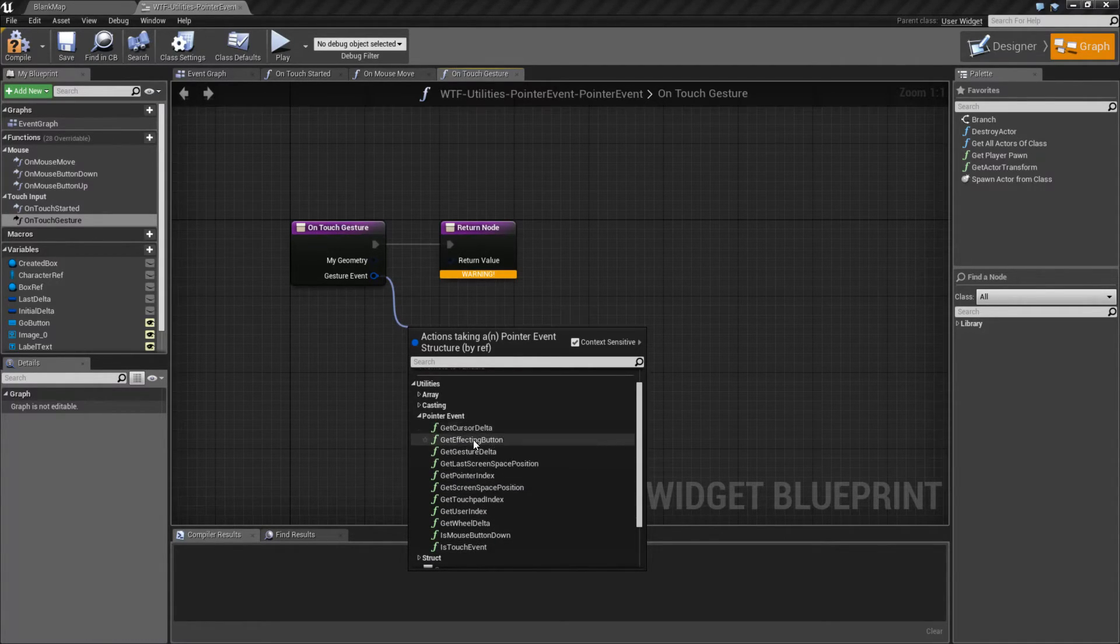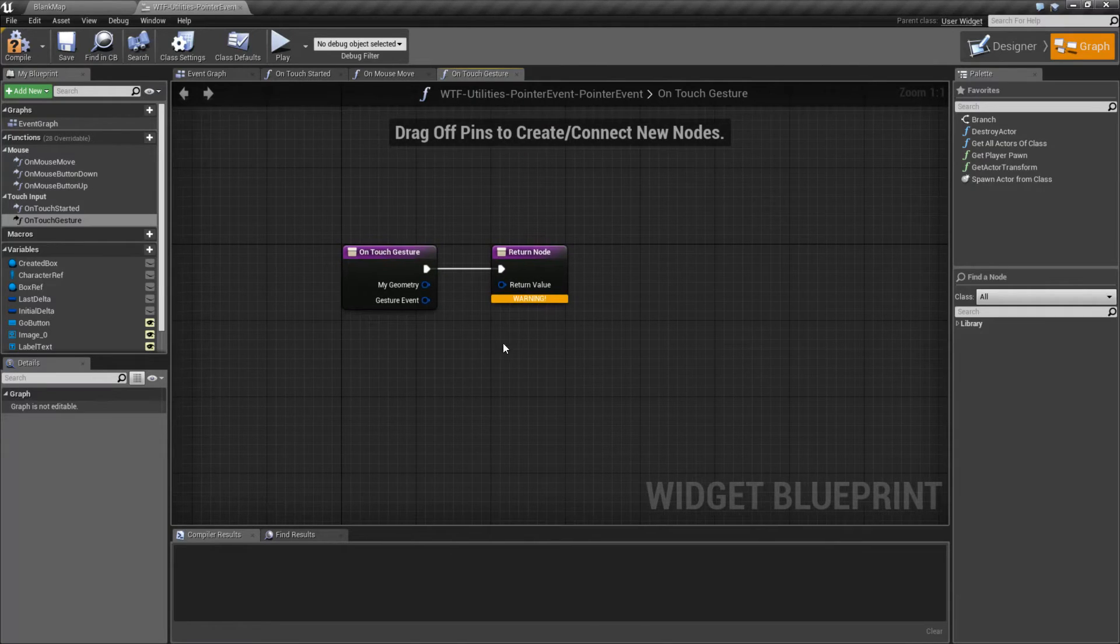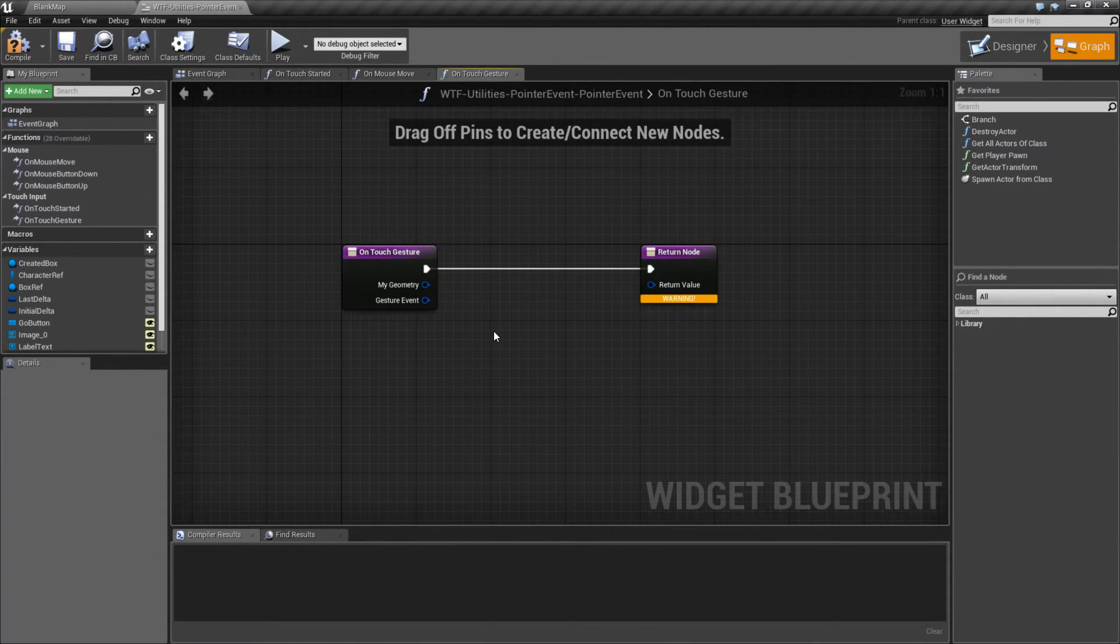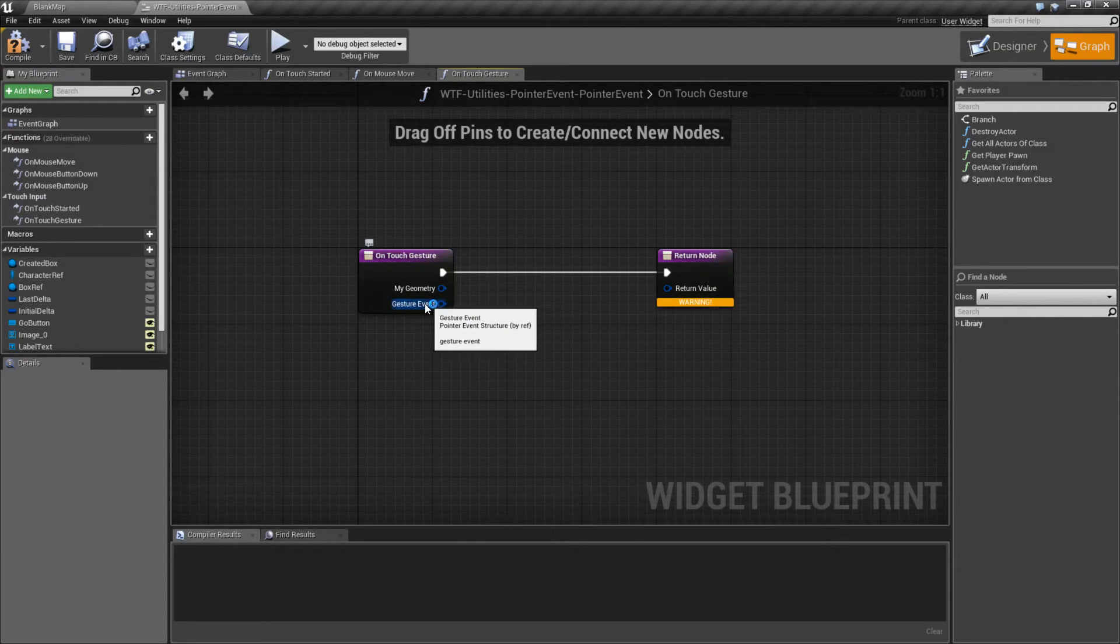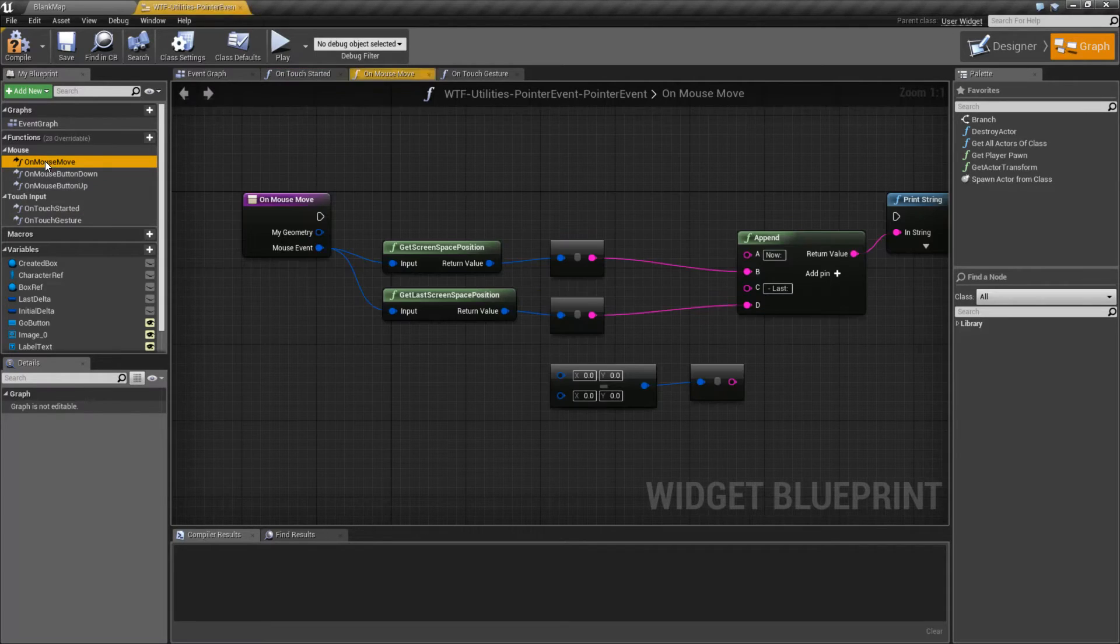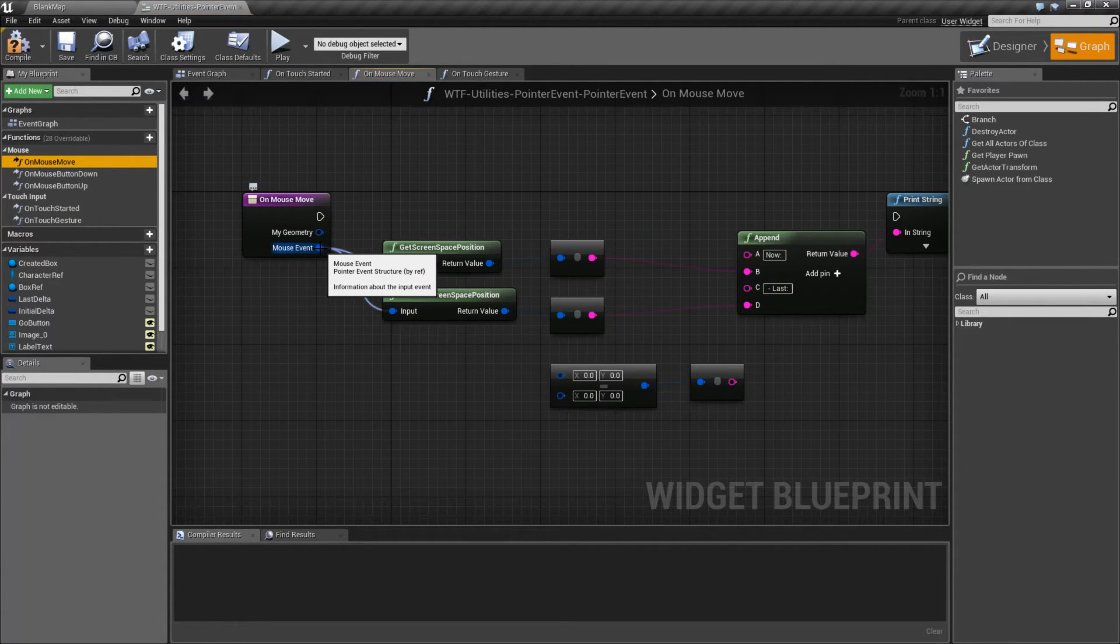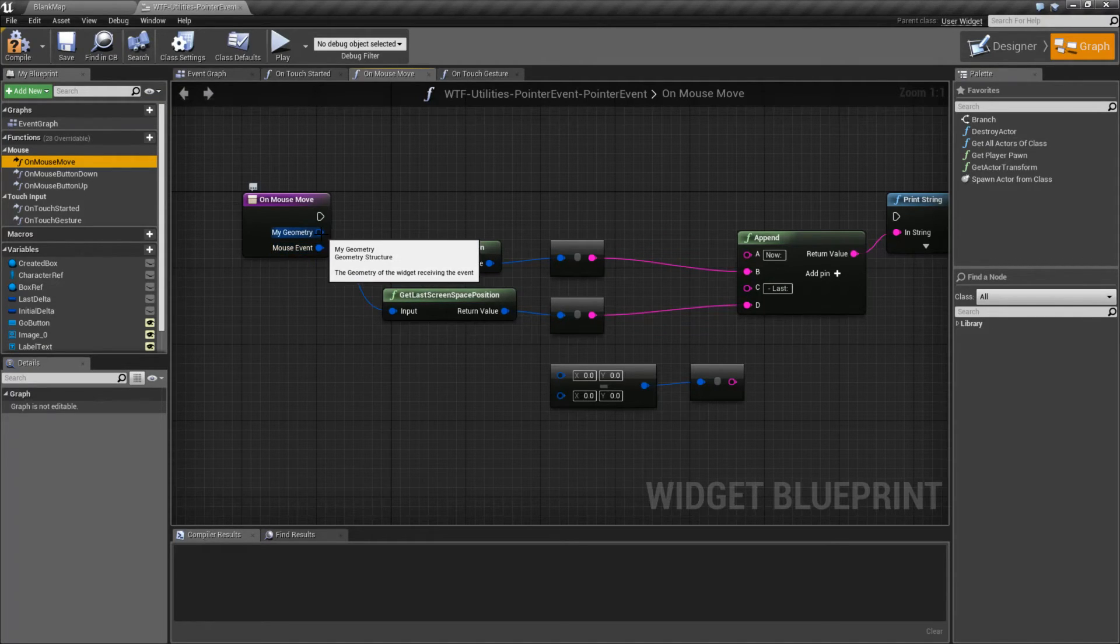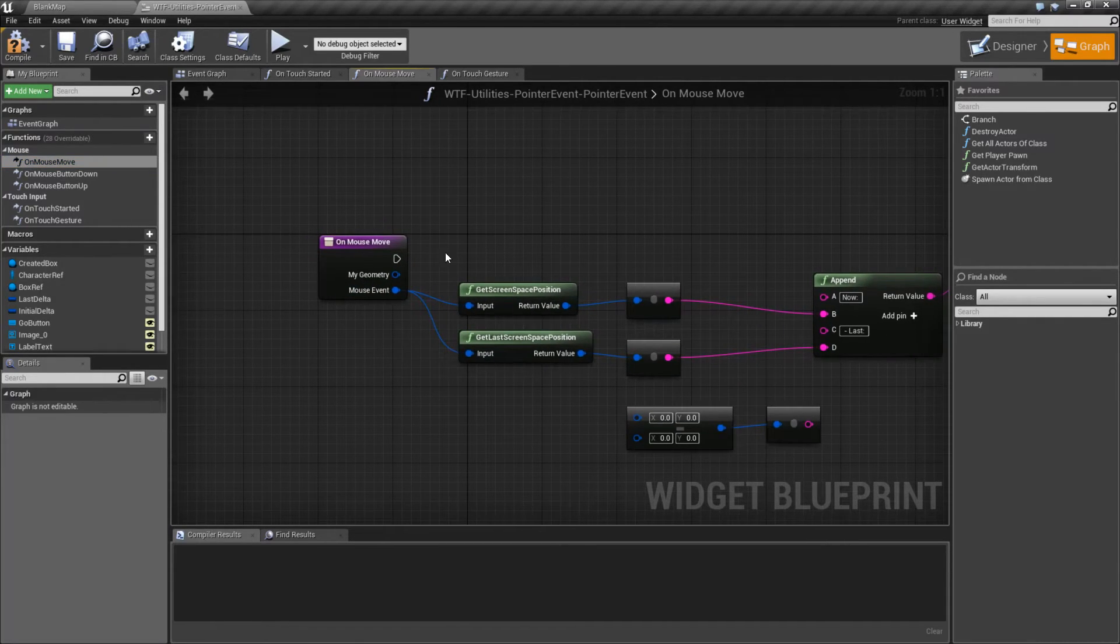All of these are covered in different videos on what they are in terms of what you get and what we can use them for. But I just wanted to do this video to point out that if something's calling for a Pointer Event, even though you see Gesture Event, or in the case of Touch Event, or Mouse Event, it's still considered a Pointer Event. It's just different types of a Pointer Event. So that's why if you mouse over, you'll notice this says it is a Pointer Event structure. So that's important to know.